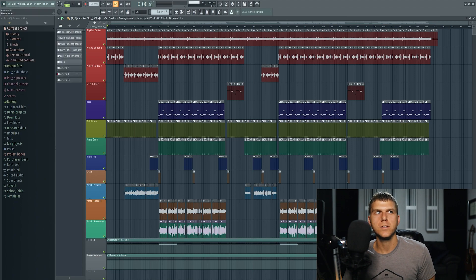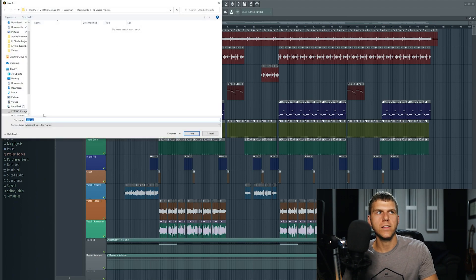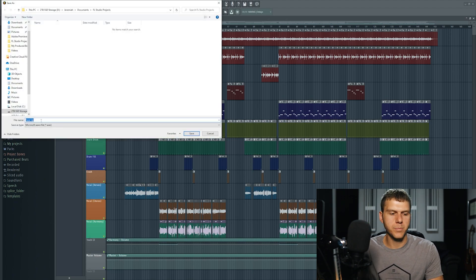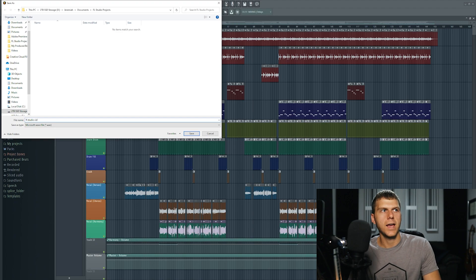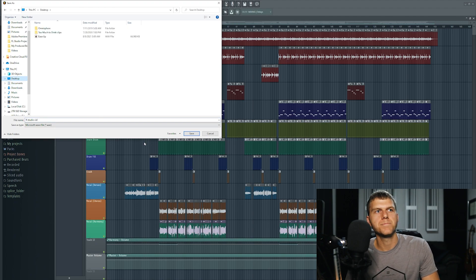I'm going to go ahead and select WAV file and I'm just going to type FL Studio vid and I'm going to save it to my desktop.